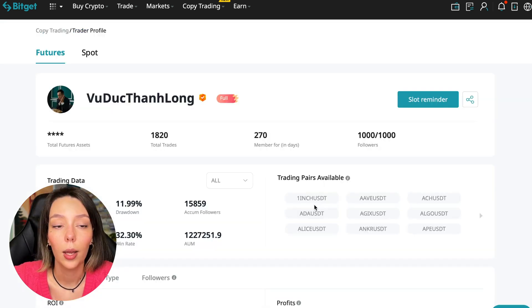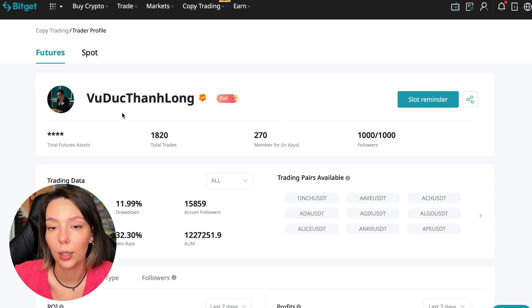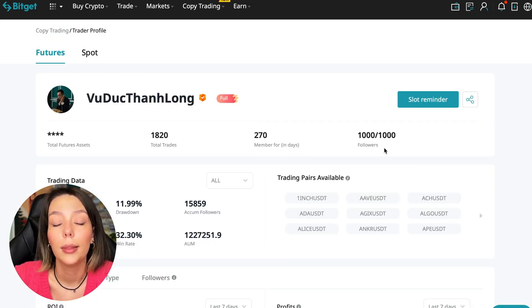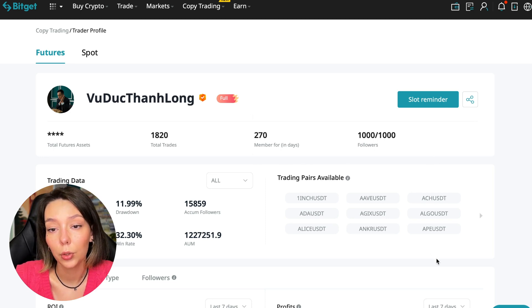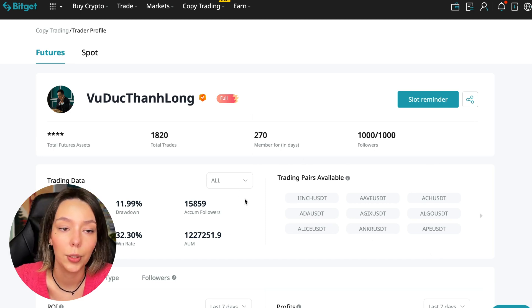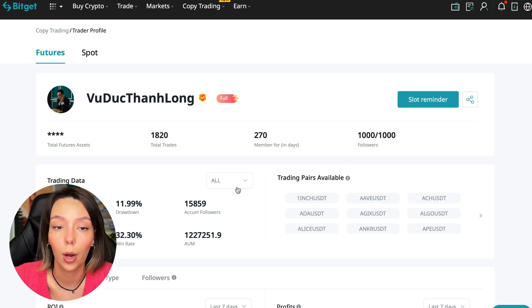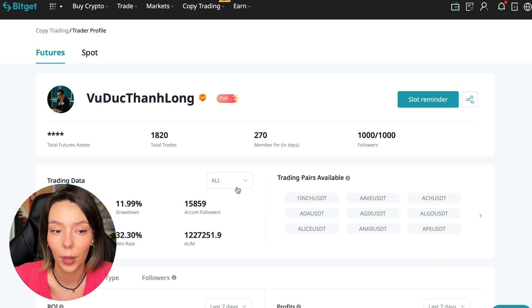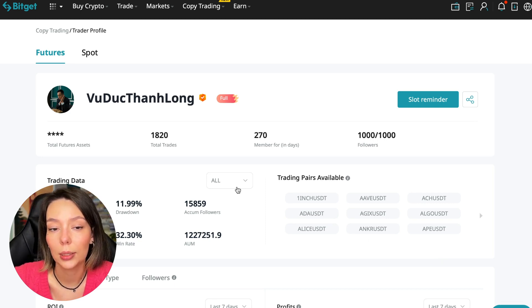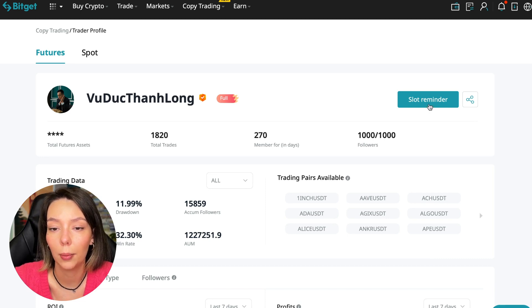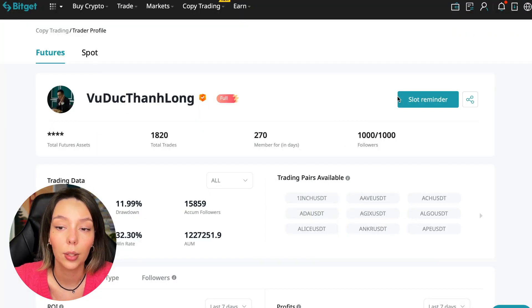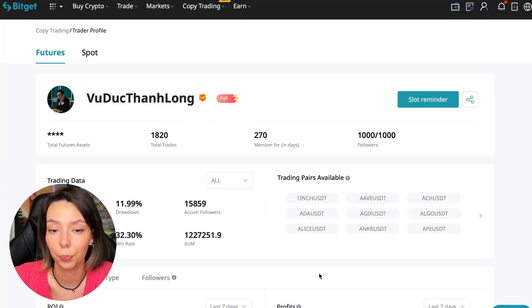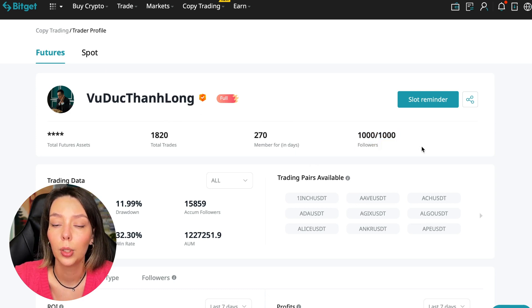You need to choose a trader who has a fairly large capitalization, a large number of subscribers, and also makes good PNL for his subscribers. I have already analyzed traders and I can say that this trader, Wuduk Chan Long, is quite good. Now we can join him. We can press the reminder, turn it on, press the remind me button, and after that we will receive a notification when this trader is free.